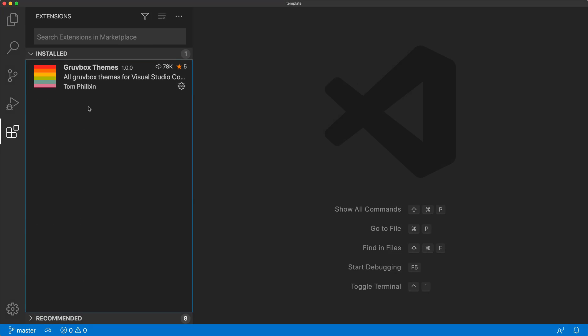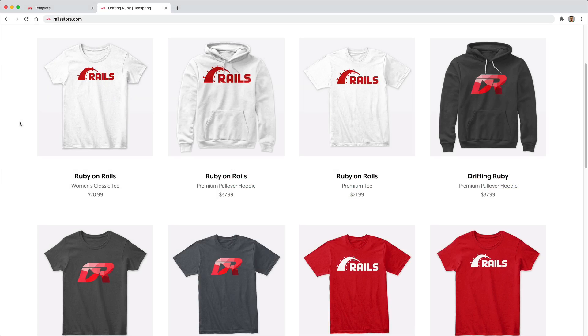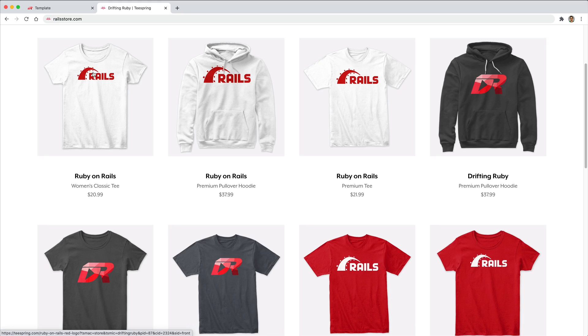So in this episode, I've stripped down my VS Code to be just one extension, and that is the Grubbox theme, which is my preferred color scheme for development. And did you know that you can go to RailsStore.com to get your own Ruby on Rails t-shirt or your DriftinRuby t-shirt? So be sure to check that out and use the promo code RUBY for free shipping within the United States.